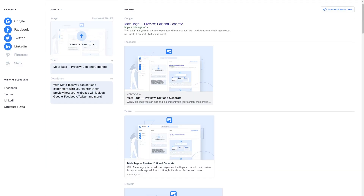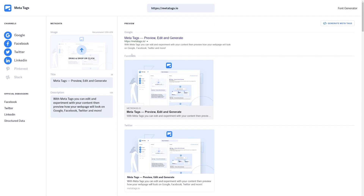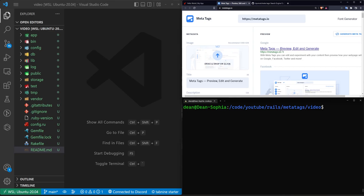If you're interested, I'll have a link to metatags.io in the video description in case you want to implement full previews into your website. But what we're going to be doing today is we're going to be using a gem that allows us to do a lot of this meta tag stuff, including these previews, a little bit more easily.